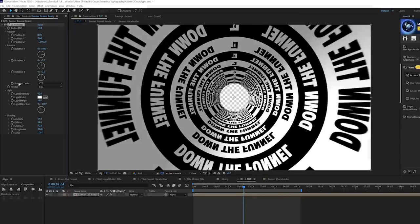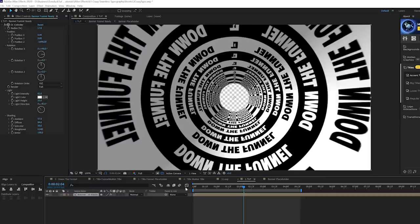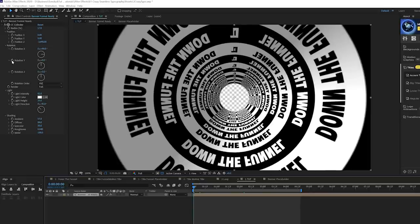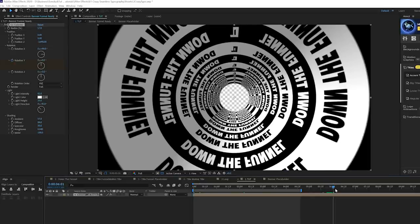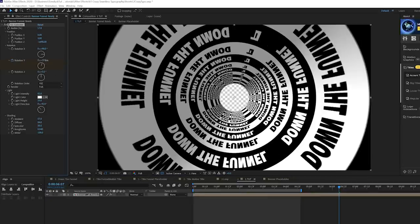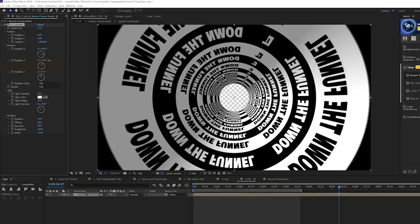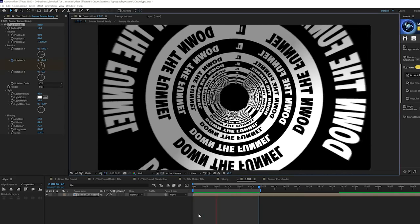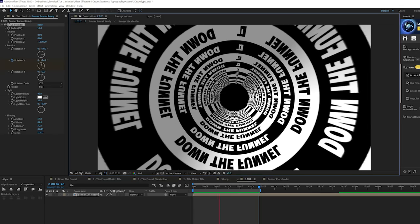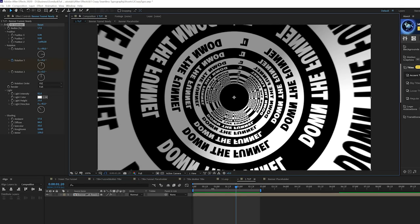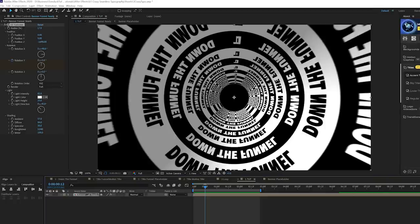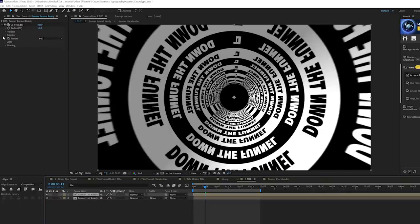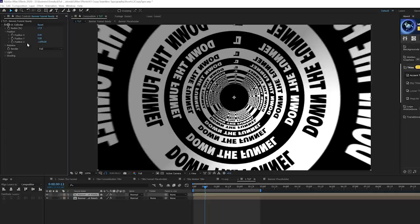Now we want to add animation: go to the beginning of the timeline and add a keyframe for Rotation Y. Go to the end of the animation (five seconds) and slightly increase the rotation value. Now we have a really interesting title animation. To extend the effect, duplicate this layer and go back into the CC Cylinder effect.